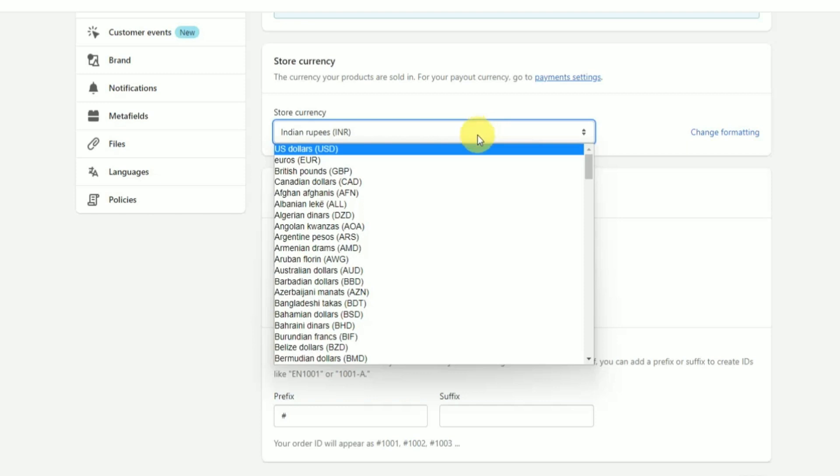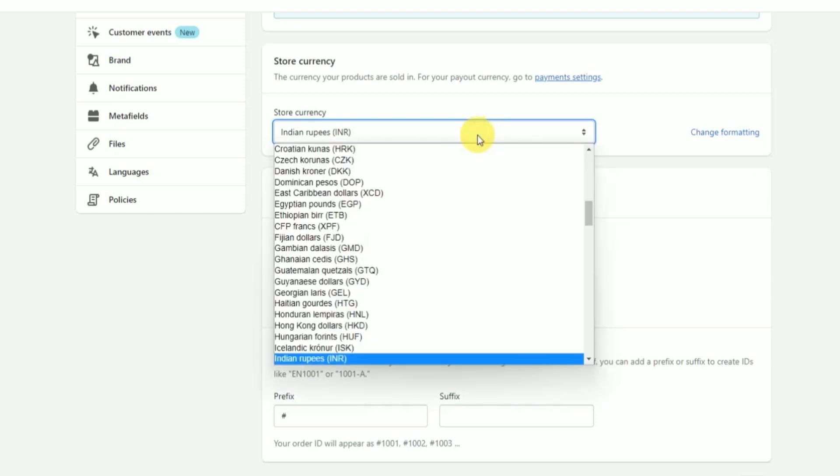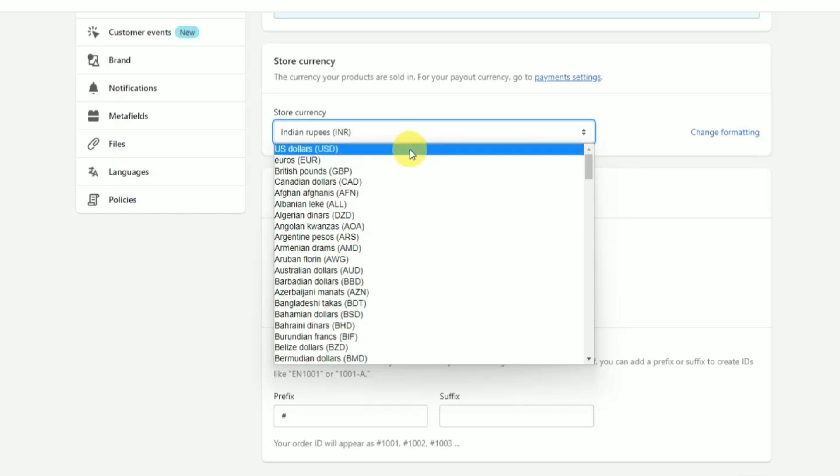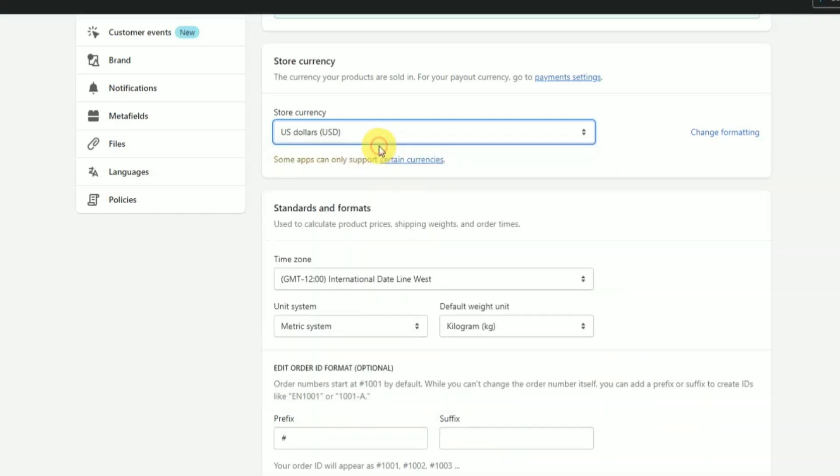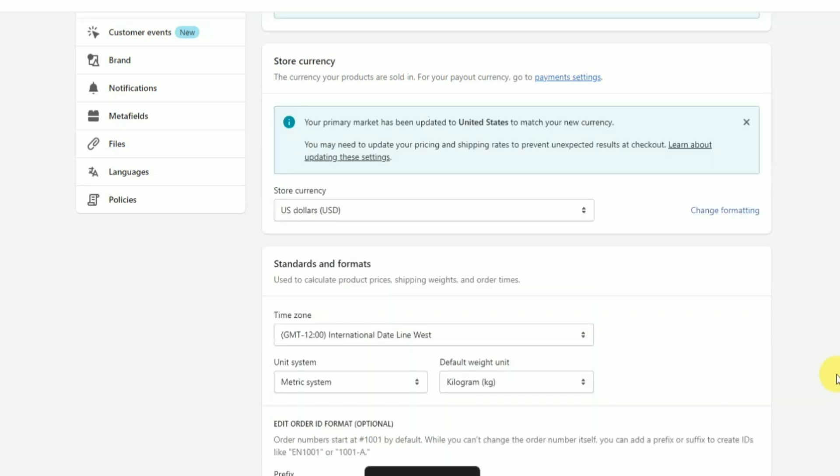So moving on, for example if I want to change my currency to let's say US dollars, just simply choose that and then press save over here. And within a few seconds the currency has changed, which is also shown down here.